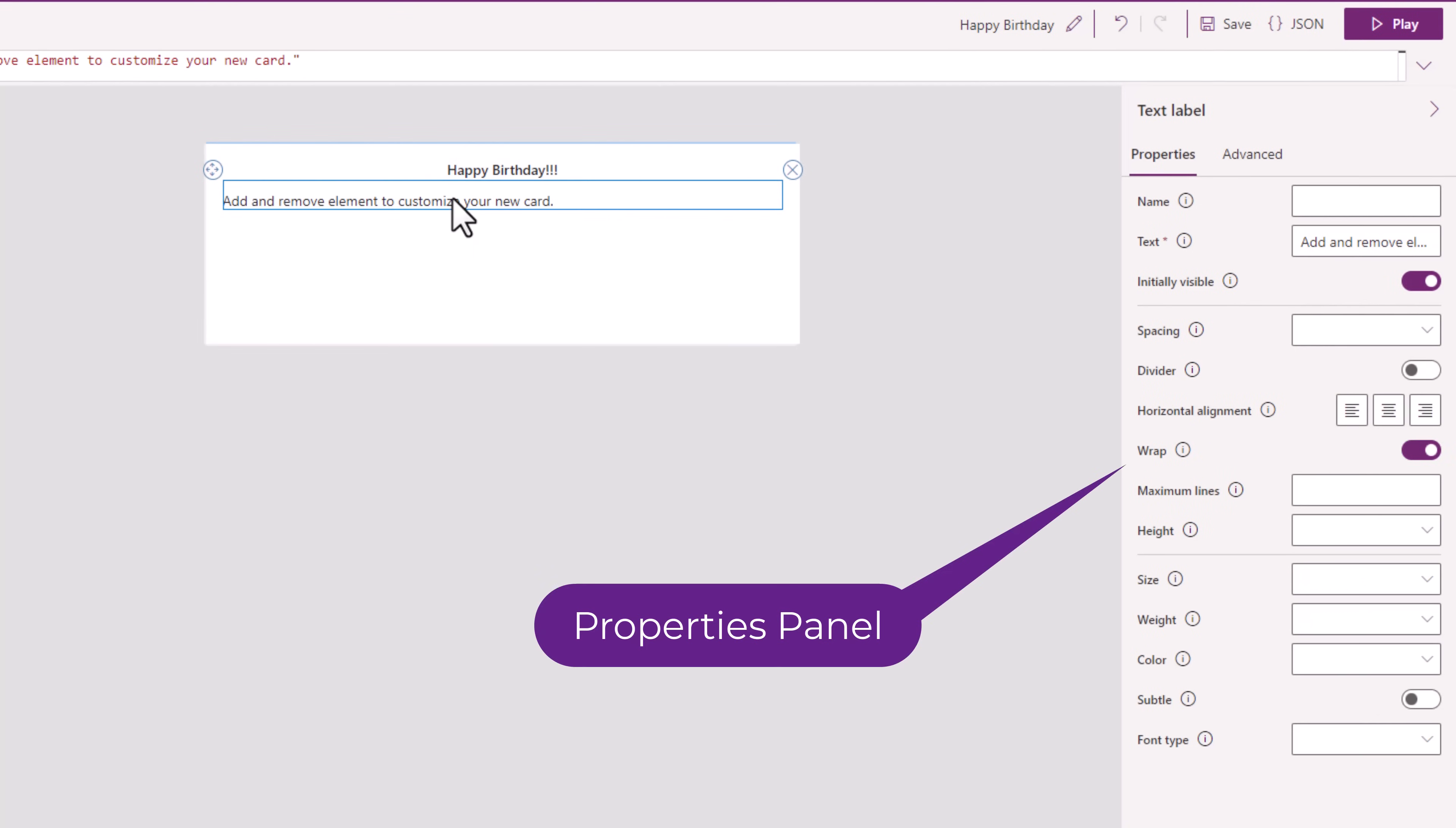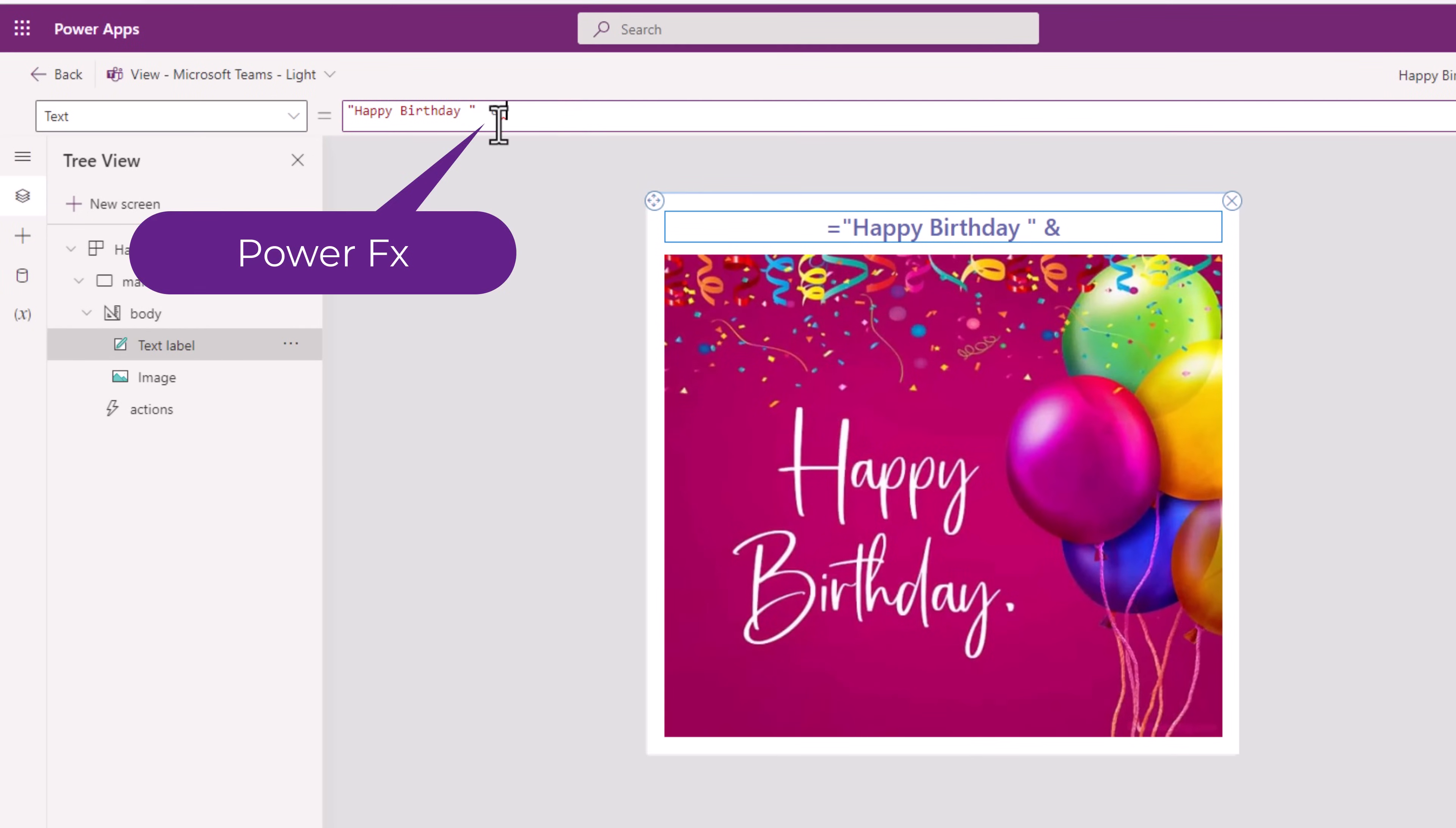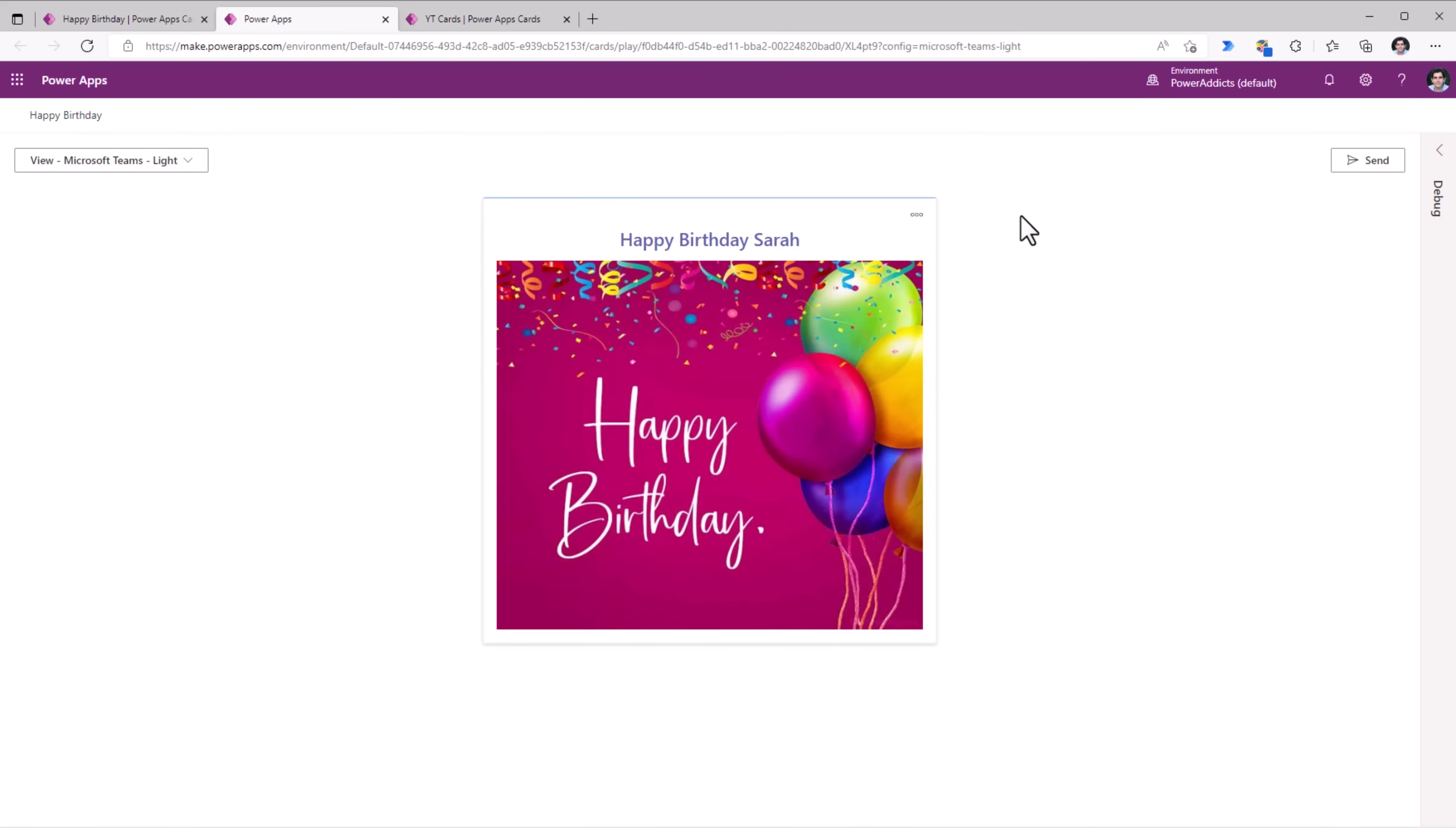I'm trying to create a simple happy birthday card. I will insert an image. Give a URL for the image. I'll create a variable. Call it name of type text. I am wishing Sarah. We have the Power FX capabilities available here. So I'll use ampersand and point to my name variable. I can play the experience of the card to see it live in action. You can see how the variable name has been placed here. I can visualize this in Microsoft Teams in light mode or dark mode. And see how the card looks like.